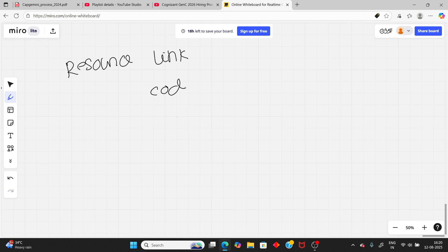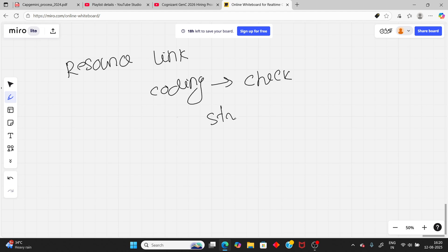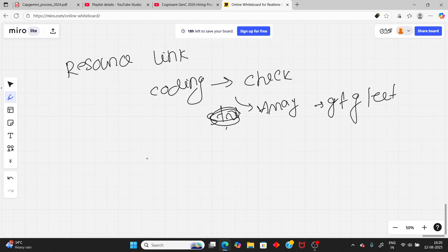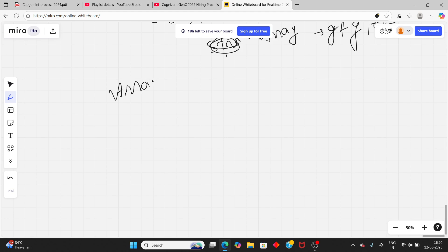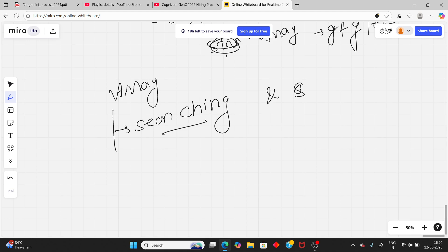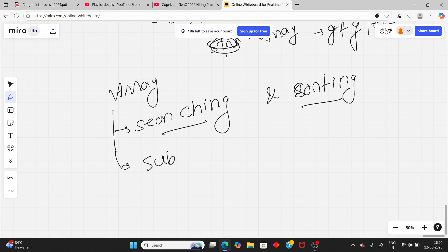For resources: I am already making coding videos on my YouTube channel with real-time question solving. For DSA practice you can use Striver A to Z sheet or Love Babbar DSA sheet. Practice array and string questions on GeeksforGeeks or LeetCode daily. Important array topics include searching and sorting.